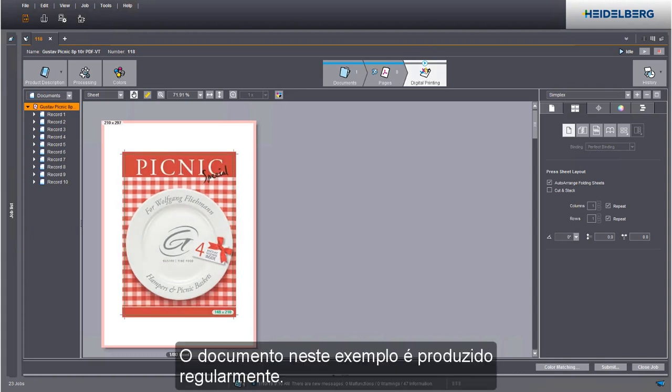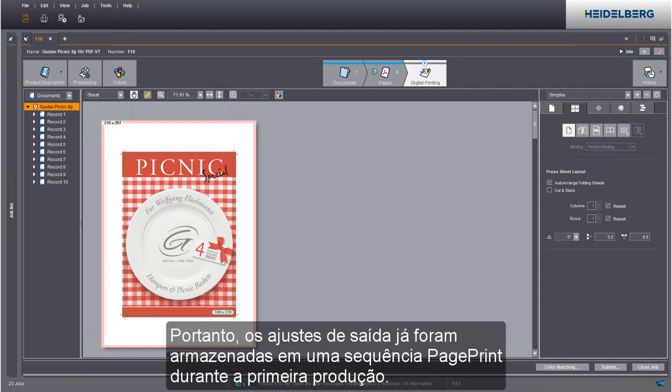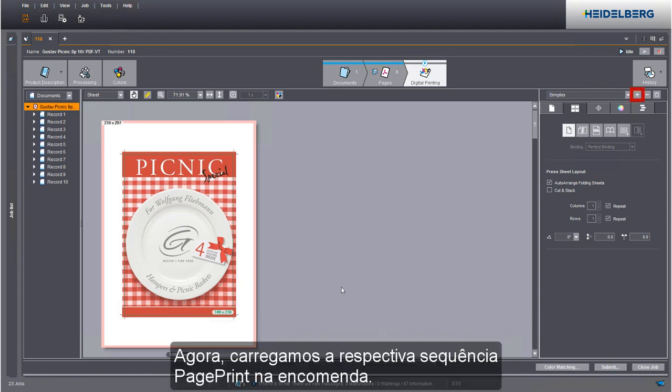The document in this example is produced frequently. That's why the output settings were saved to a page print sequence already during the first production. We now load this page print sequence to a job.